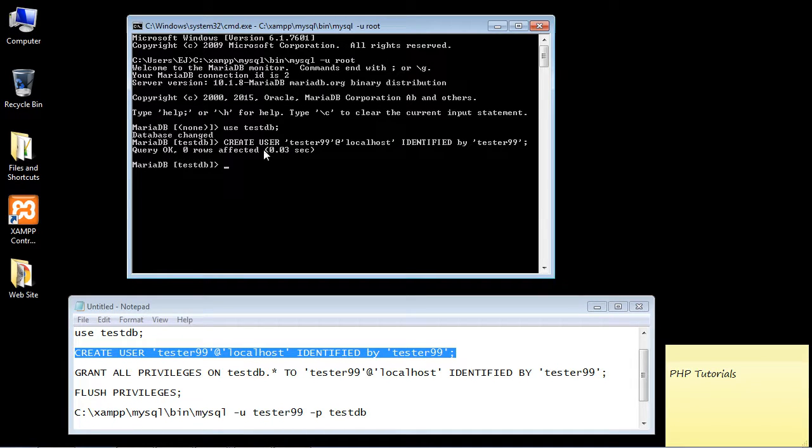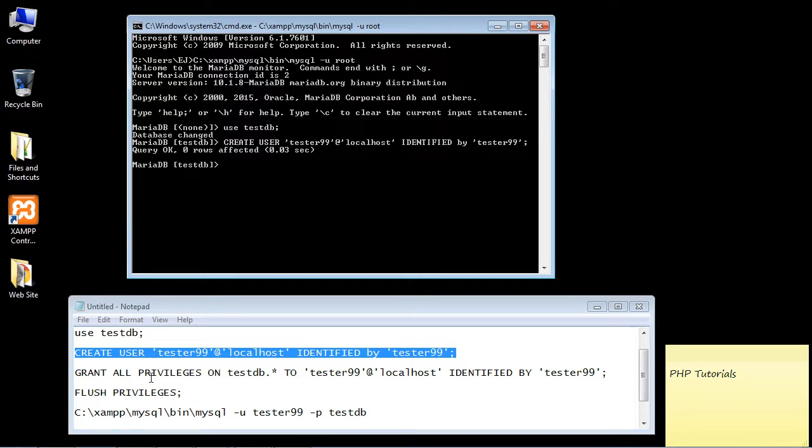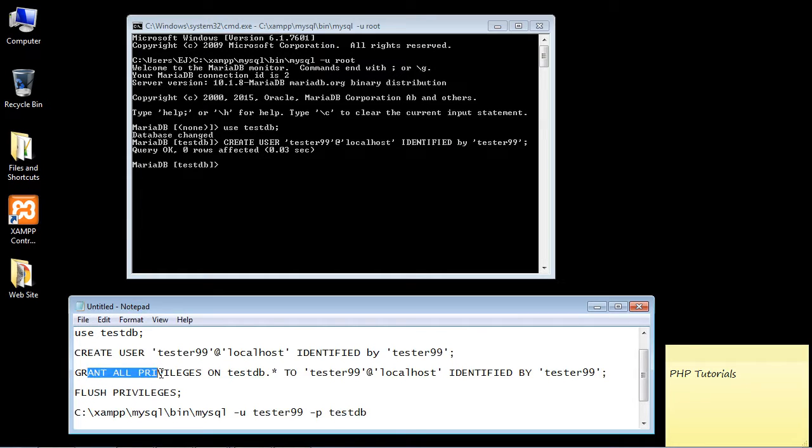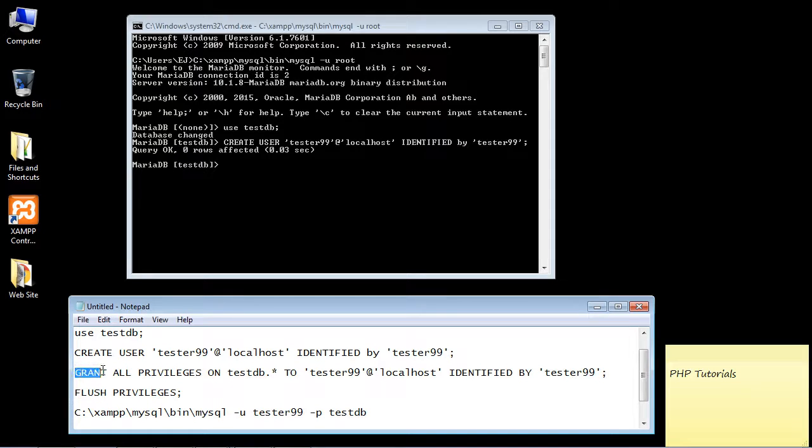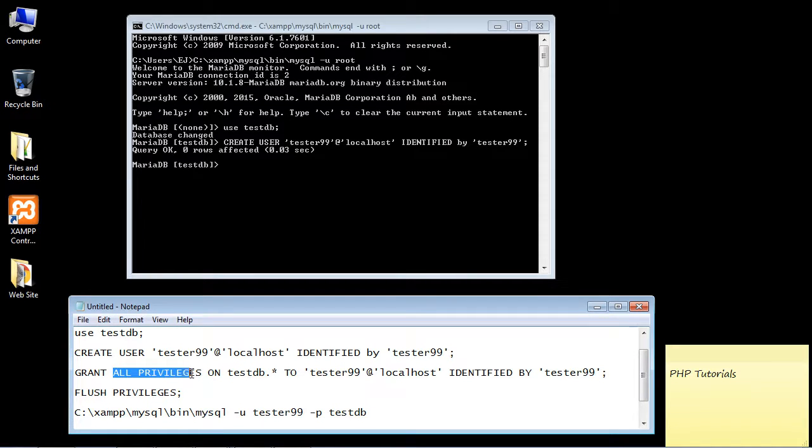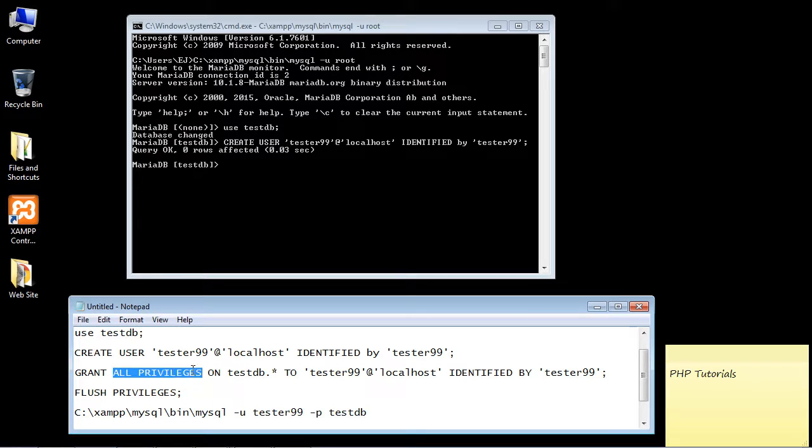Of course it worked, so now we have our user created. But the very next thing you need to do is grant privileges, because when you first create that user, the user has no privileges. That's what we need to do here. You guessed it - we use the GRANT command. We're going to grant ALL PRIVILEGES. Now normally, you probably wouldn't do that; you would only grant privileges for certain types of SQL commands such as SELECT, UPDATE, that type of thing. But we're just going to go ahead and grant all